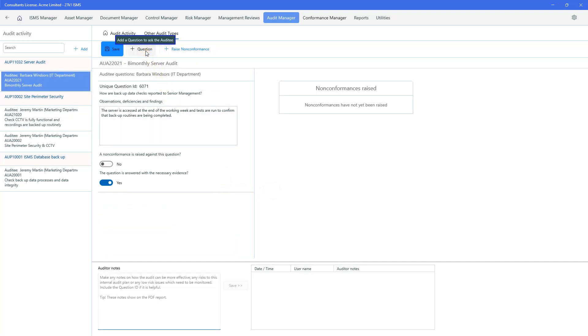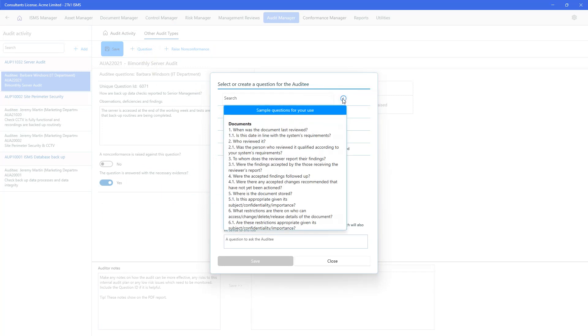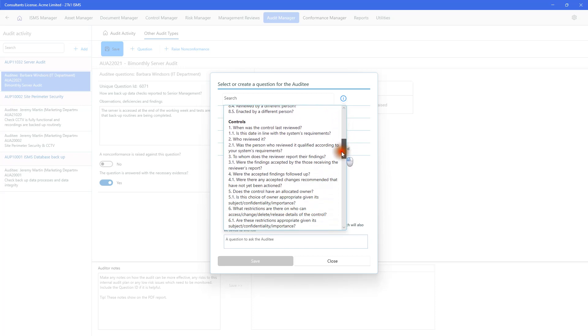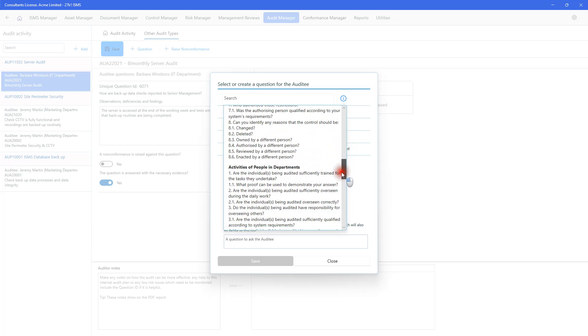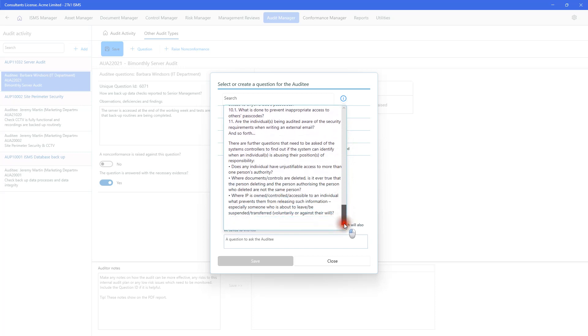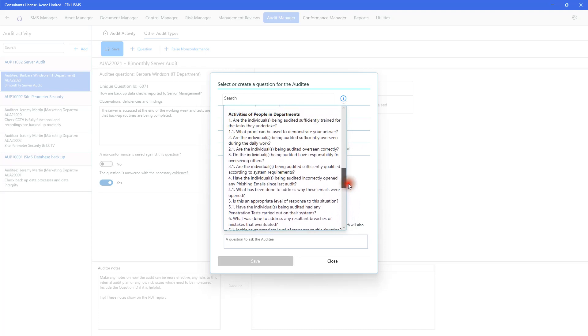Let's ask a different question. So here we'll go to this little indicator. And what the system does for you is it provides you with some sample questions. It could be the case that you are an inexperienced auditor, in which case here would be some sample questions that have been pre-populated that you might wish to choose from. So these ones relate to documents. Here are sample questions relating to controls. These are relating to activities of people in departments.